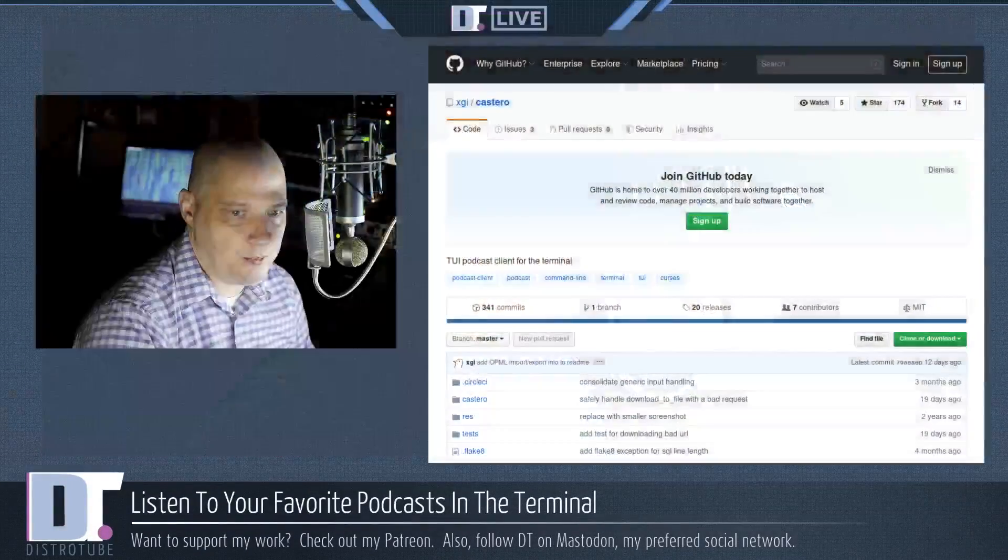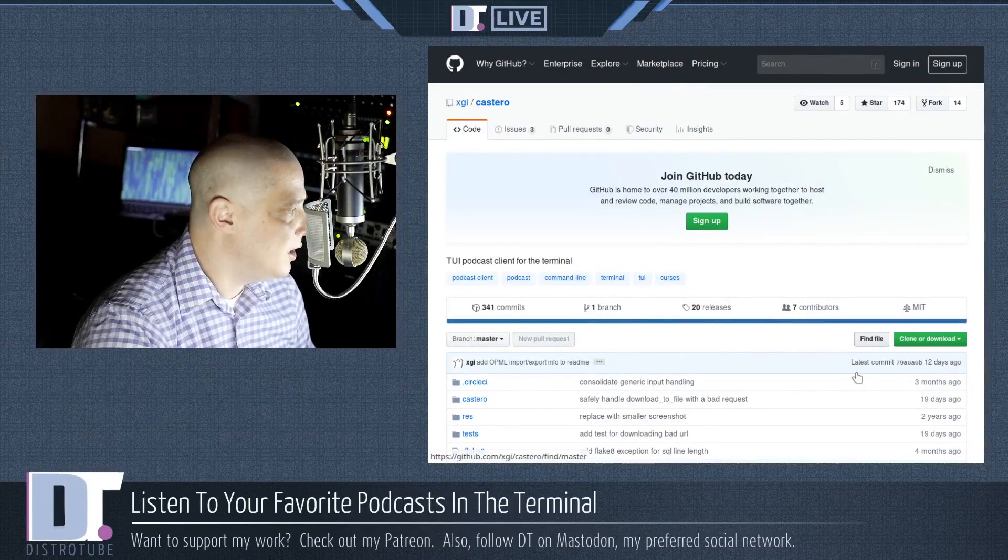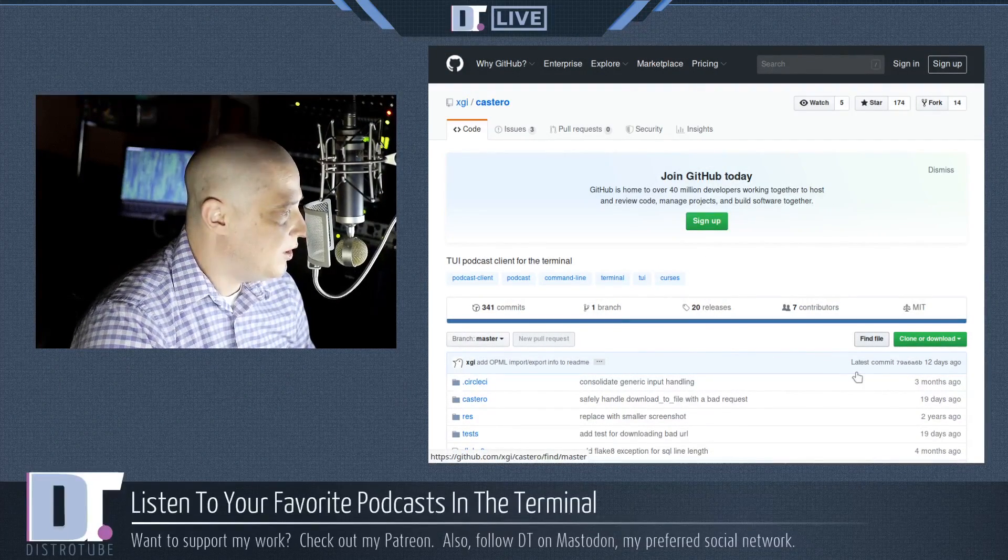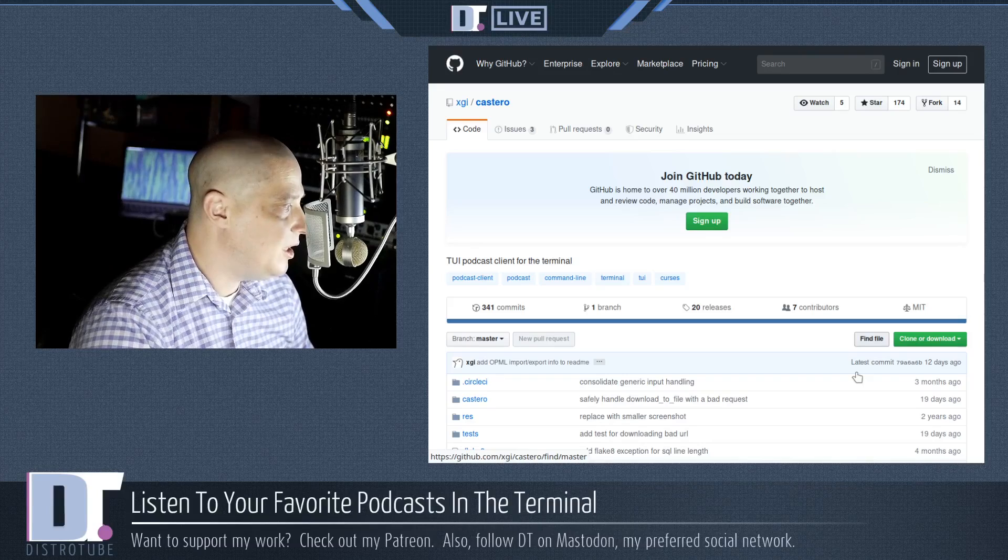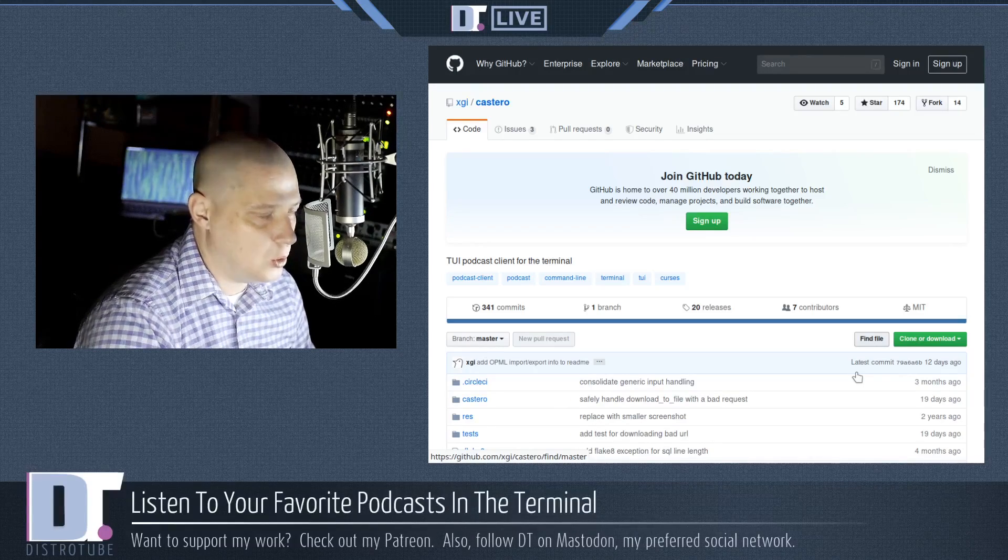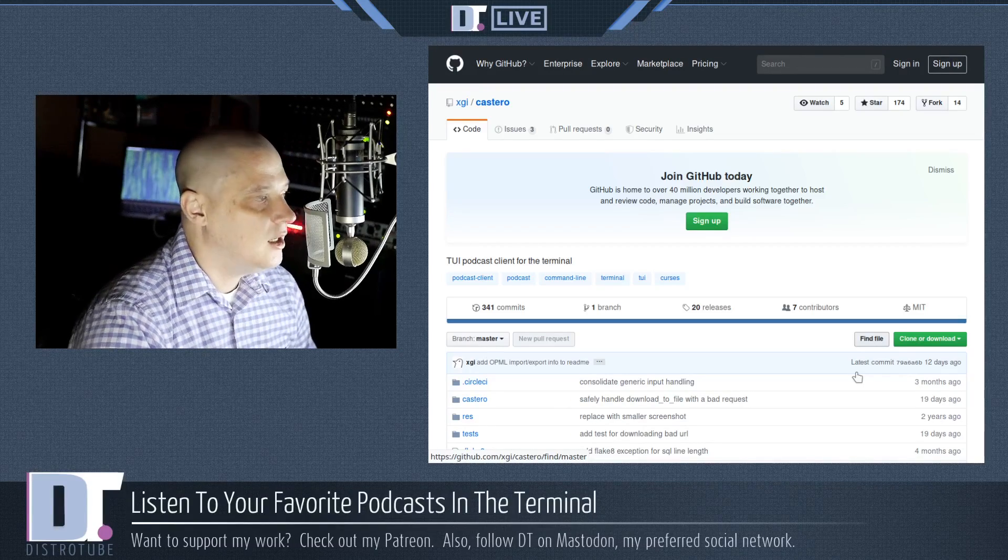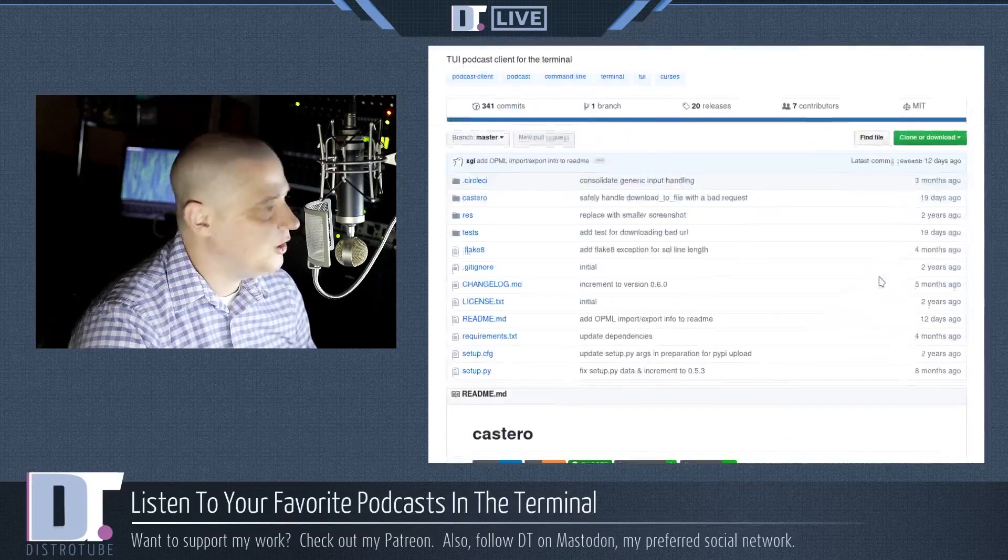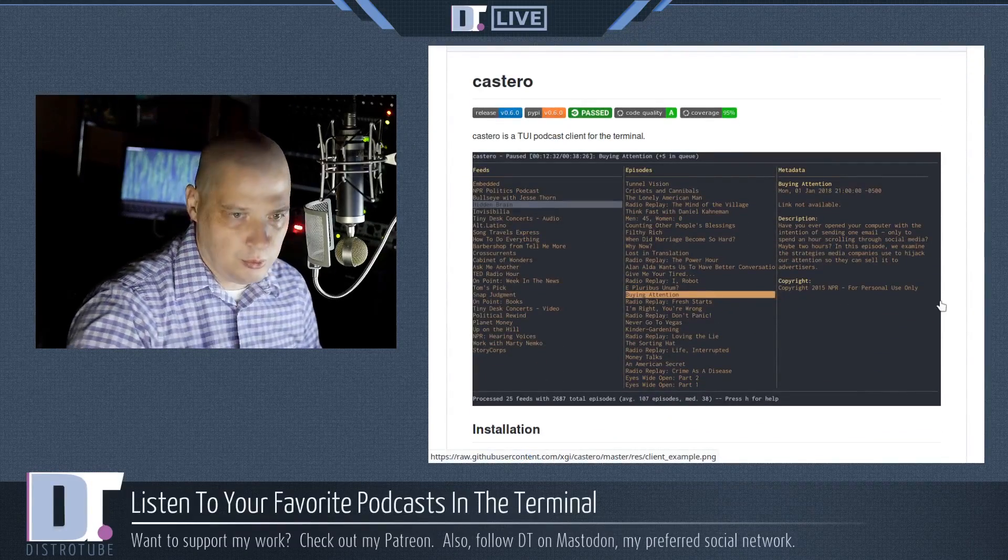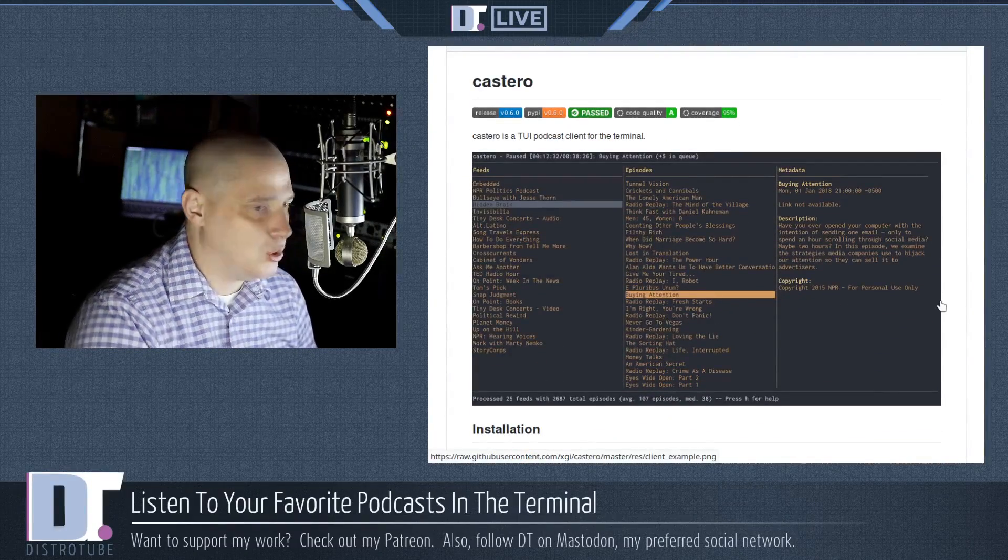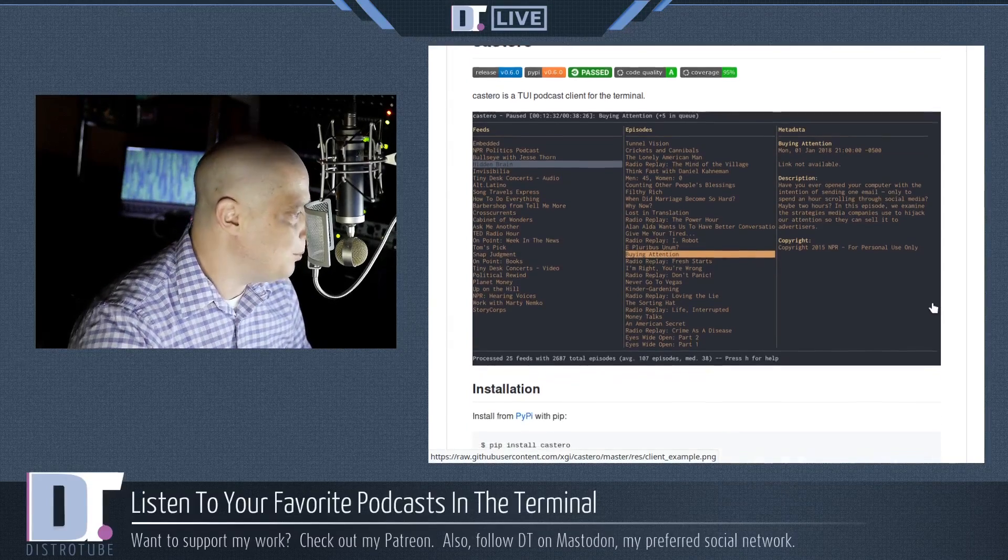So the terminal podcast client I'm going to be discussing today is called Castero. Castero is hosted over on GitHub. It is a TUI podcast client for the terminal. What is TUI? T-U-I. That stands for terminal user interface. So think of your traditional terminal user interface programs like NCURSES programs.